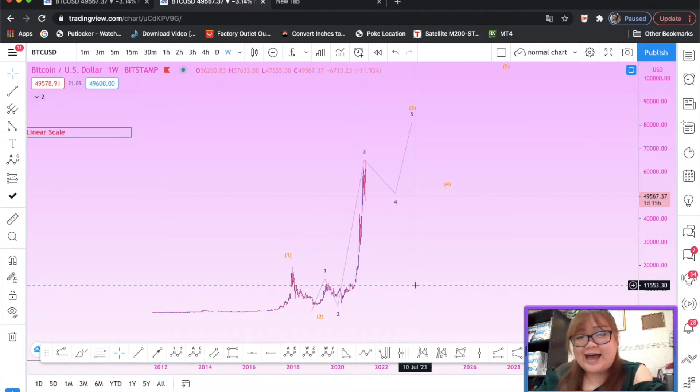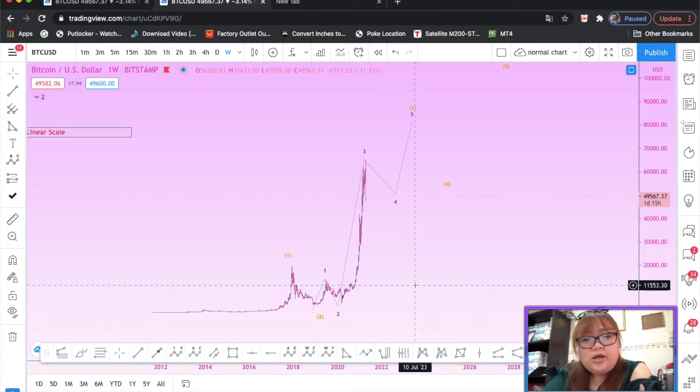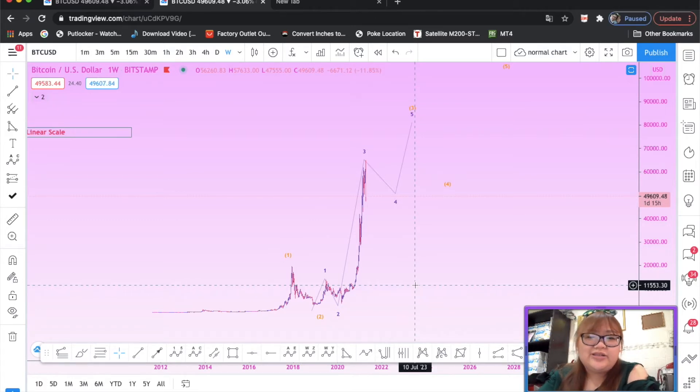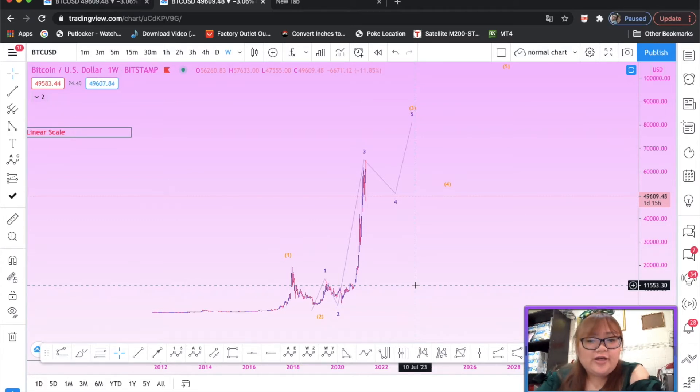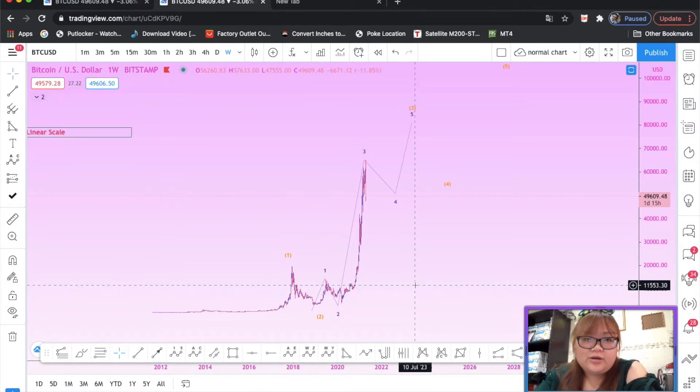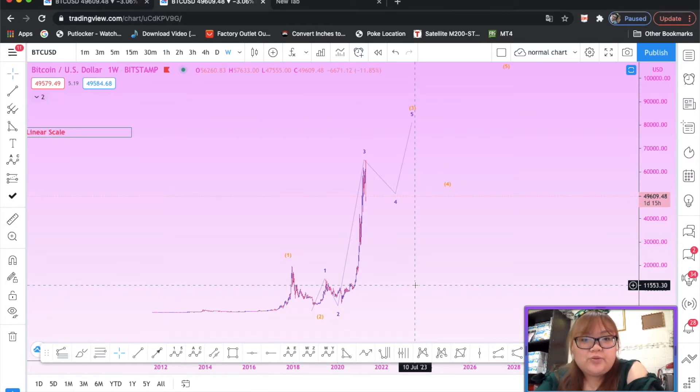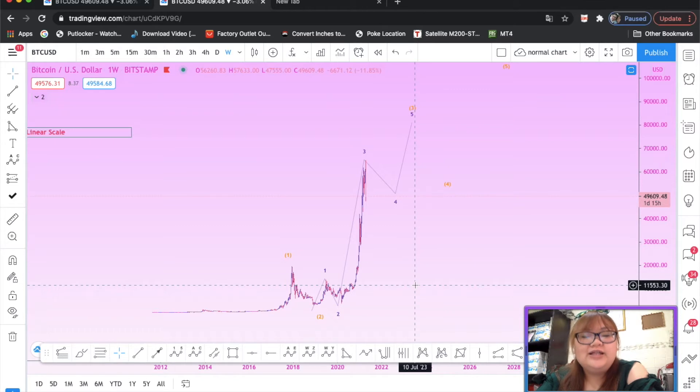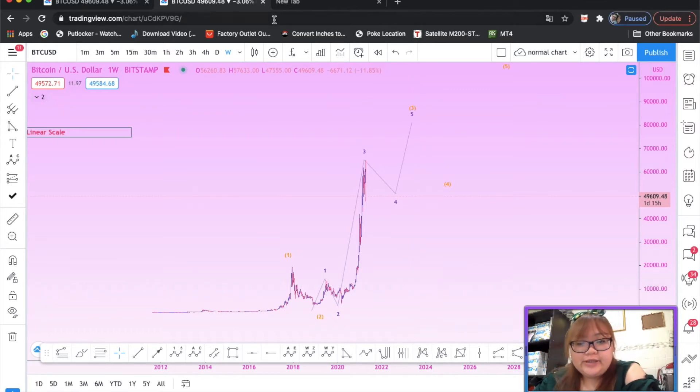Maybe you guys could comment down below, let me know whether you want to trade the market using log scale or you prefer linear scale. But in my opinion, I prefer much, much prefer linear scale.